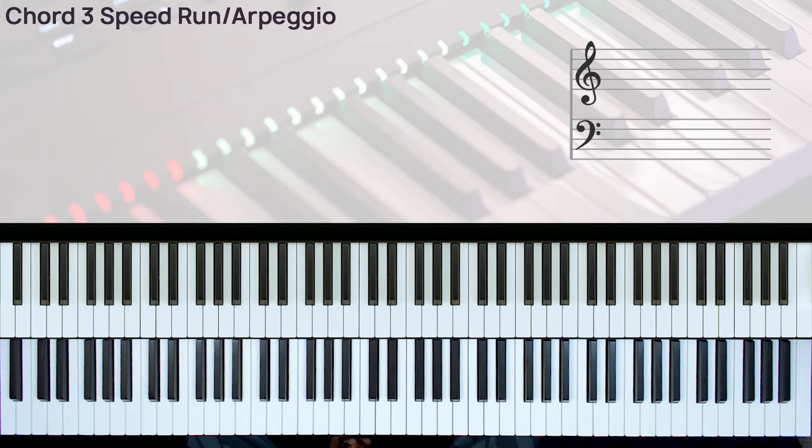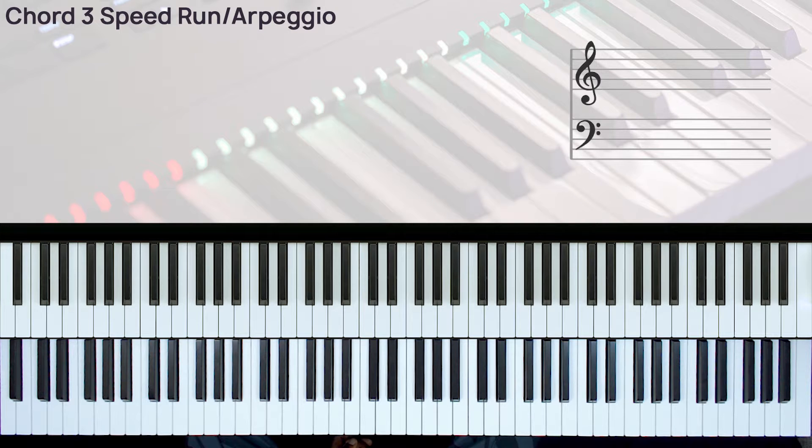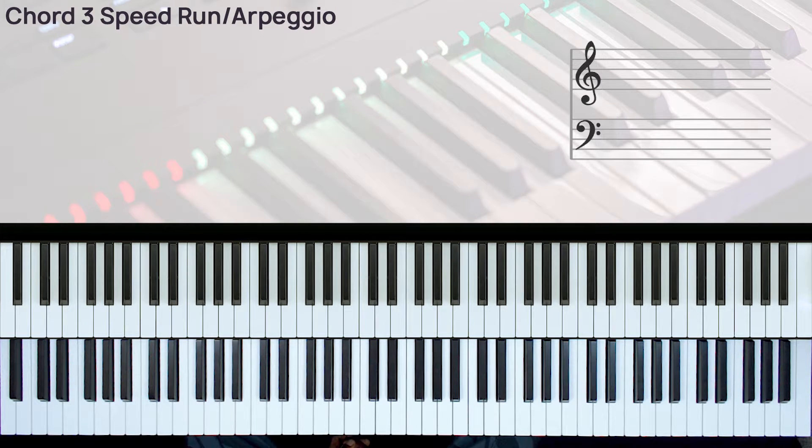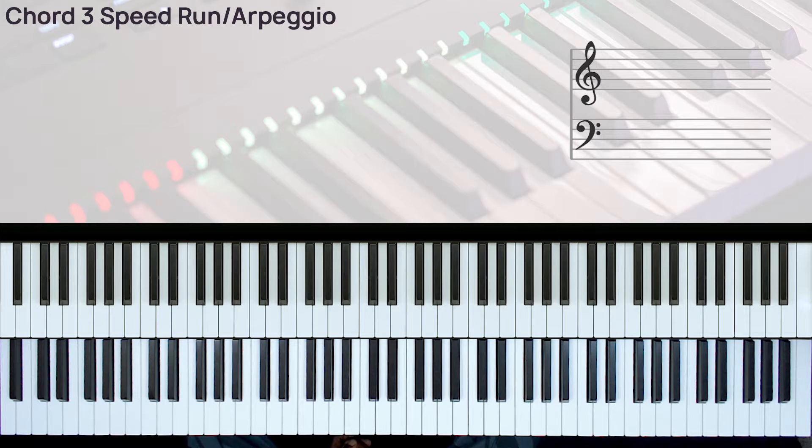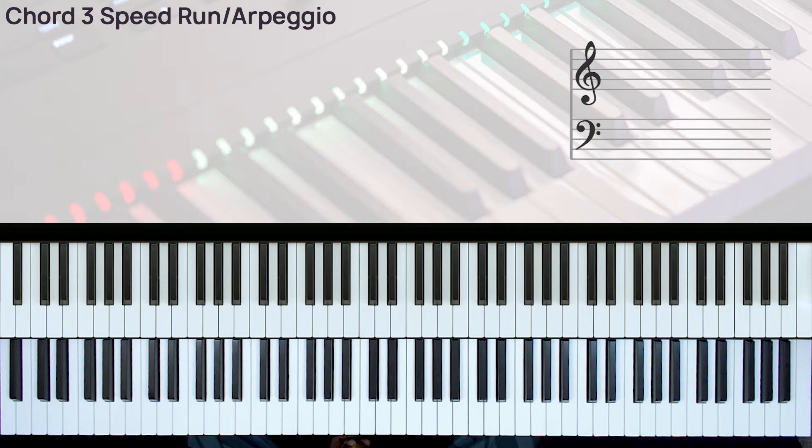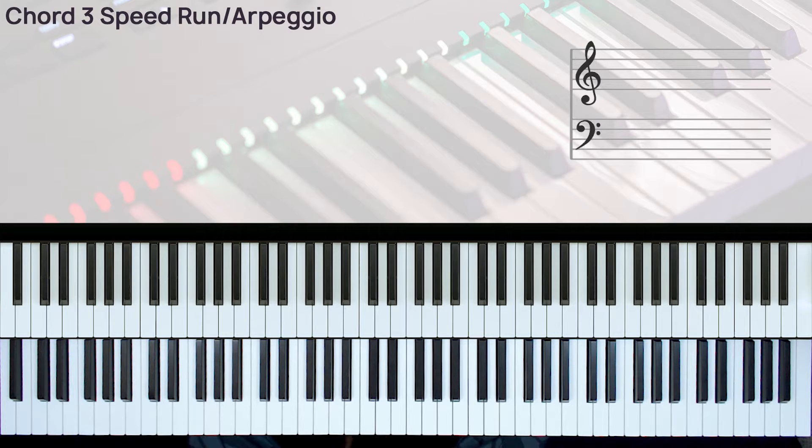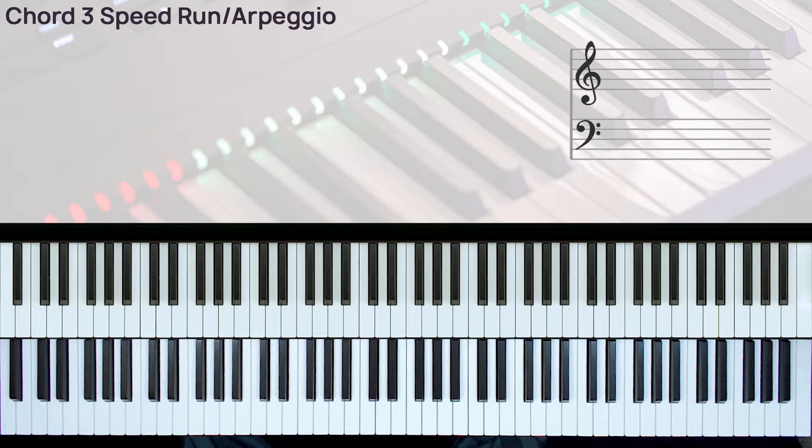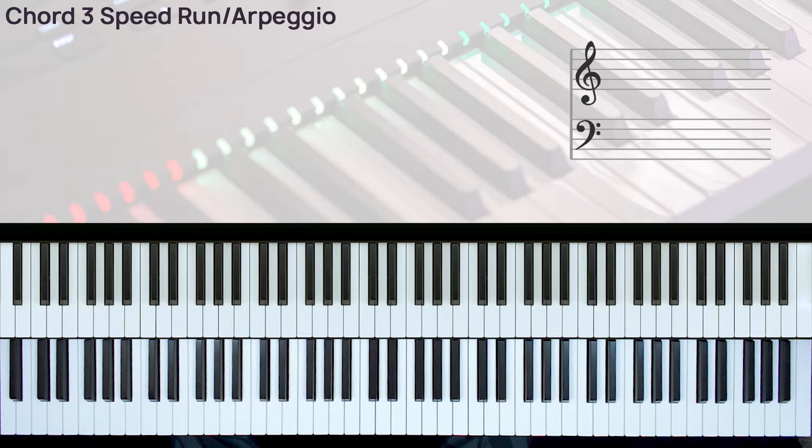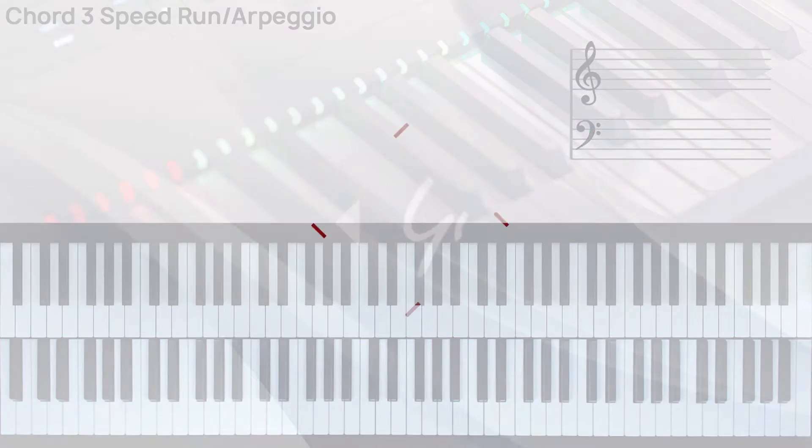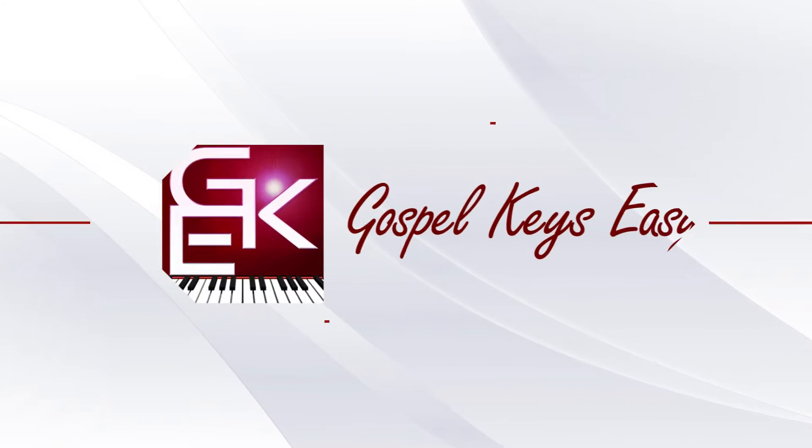Hi, you're welcome to another Gospel Keys Easy piano tutorial. So here is another video to be added to the runs and arpeggios series. To watch other videos in this series, check out the link to the full playlist in the description box below. Before we get started, please do me a favor and like this video. Thank you very much.